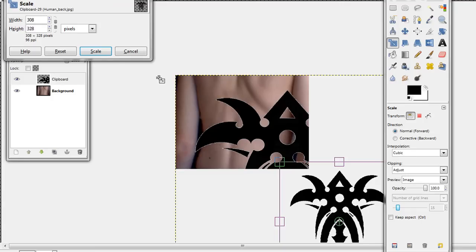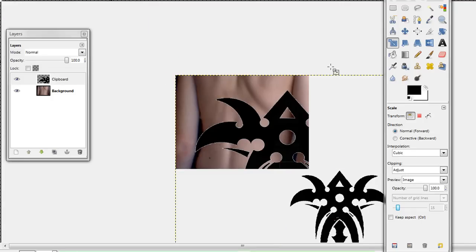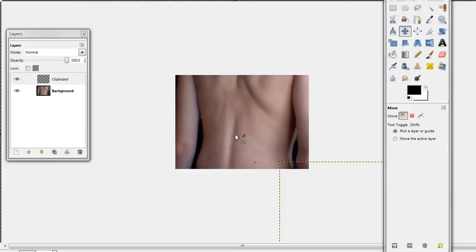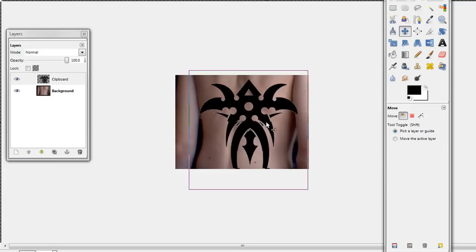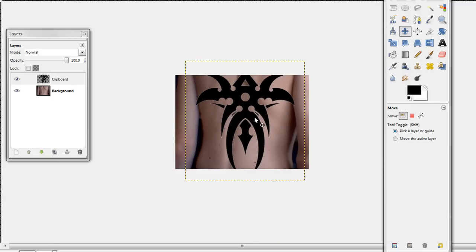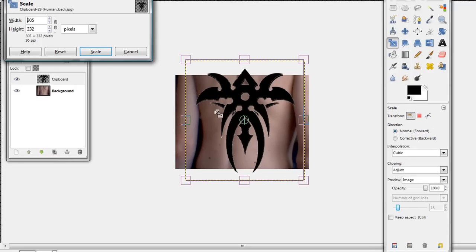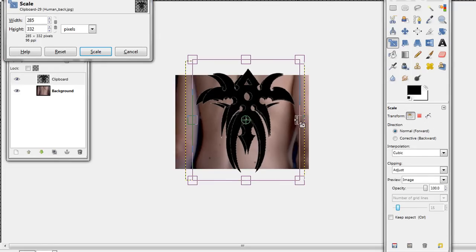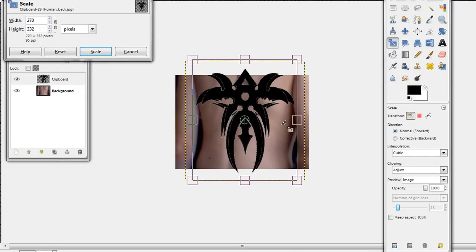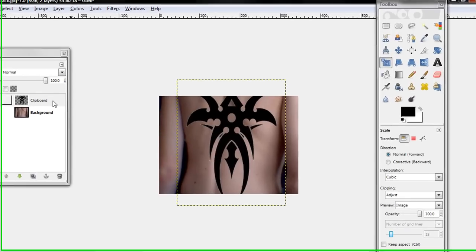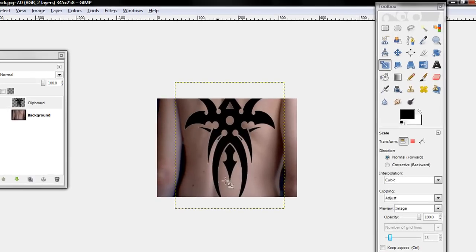Now since it's scaled, you can use the Move Tool and move it. Scale it to the sides. Okay, there's my clipboard tattoo right there.